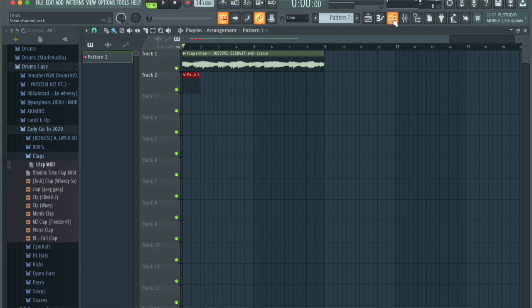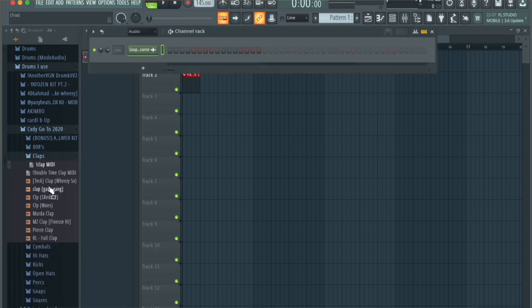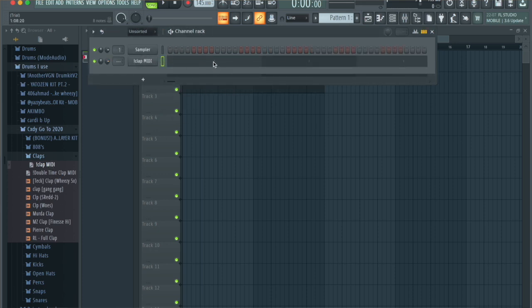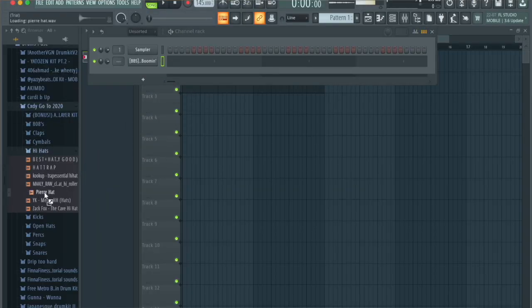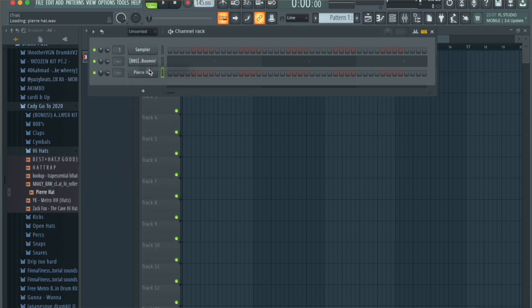First things first, we're going to add a clap. Click the Channel Rack button and drag this clap MIDI right here — that automatically sets the clap placement. If you want this MIDI, DM me on Instagram and I'll send it to you. I'm going to use this boom snare and then grab a hi-hat and drag it onto the channel as well.